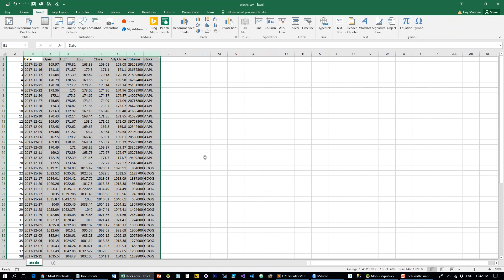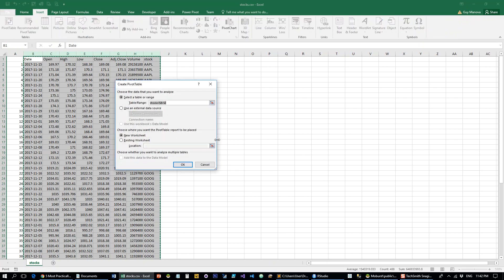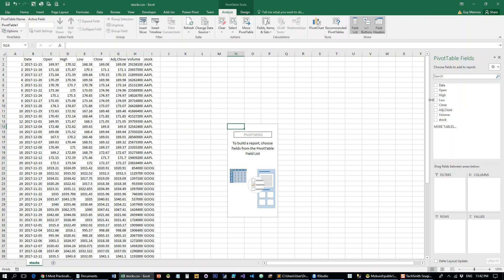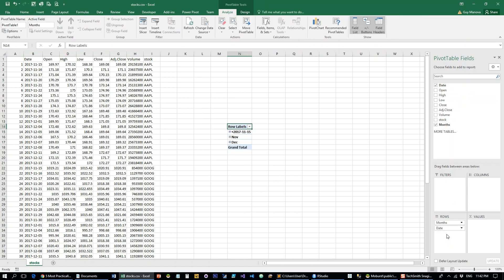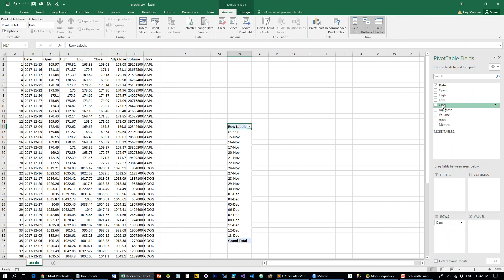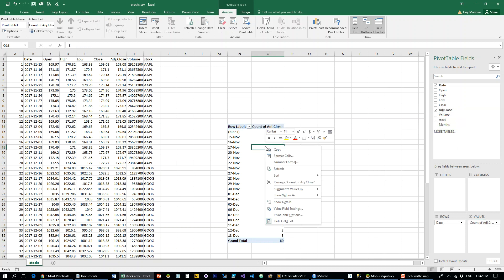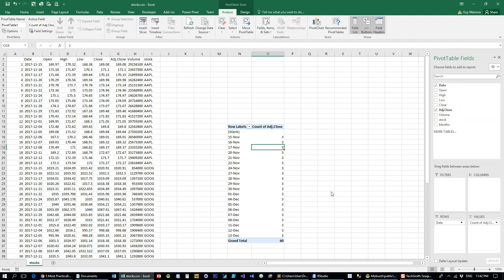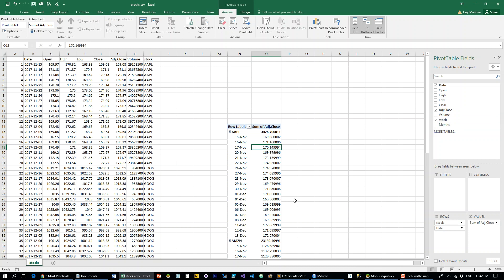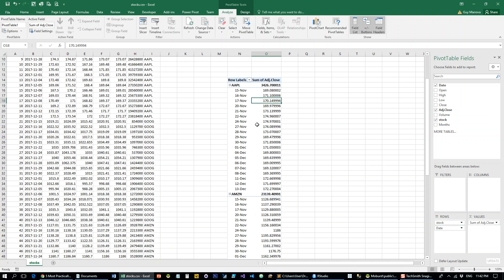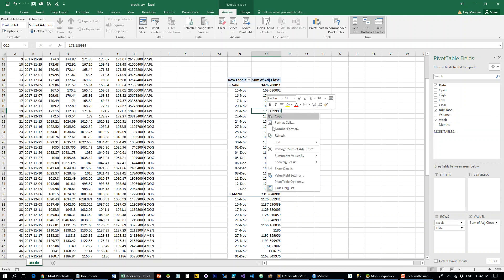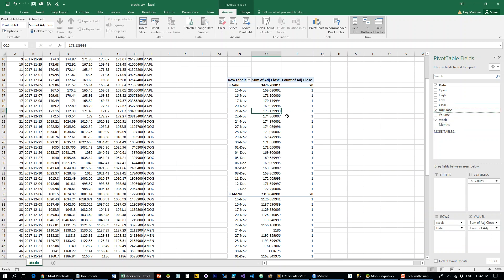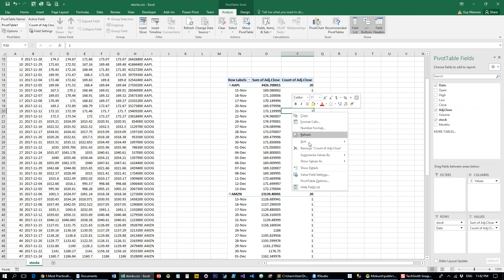Let's throw it in a little pivot, and what we want is the date, adjusted close price, and the stock. That's pretty much it.